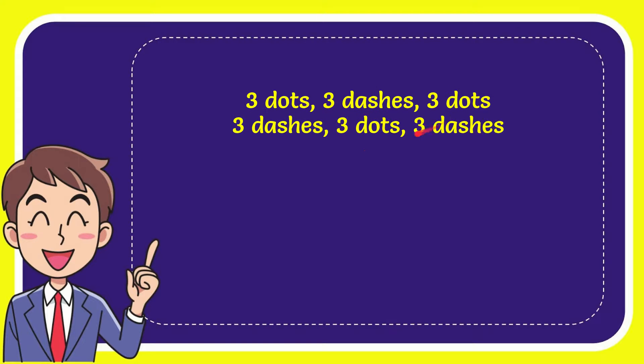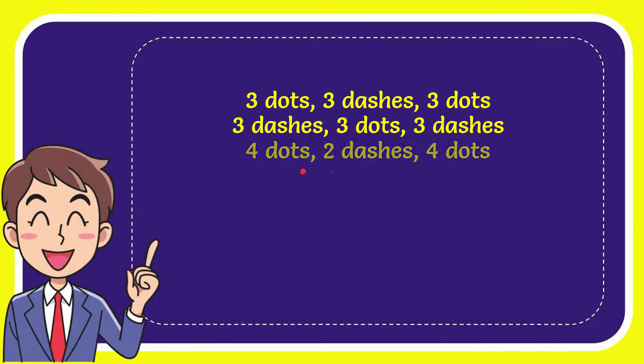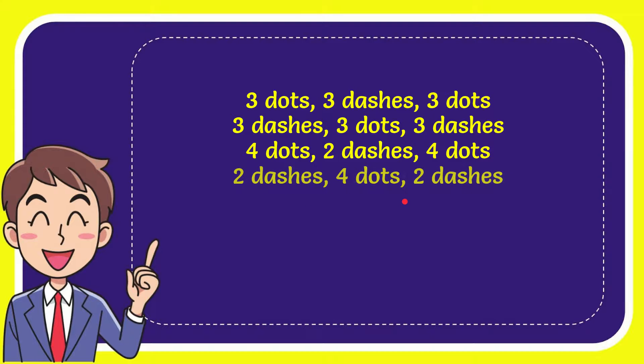3 dots, 3 dash, 3 dots. 3 dash, 3 dash, 3 dash. And I mean the third option is 4 dots, 2 dash, 4 dots. And the last option is 2 dash, 4 dots and 2 dash.